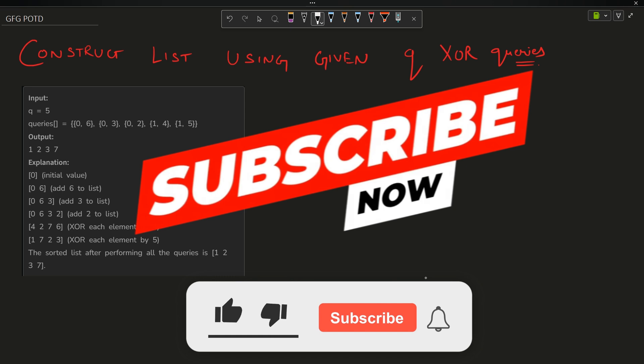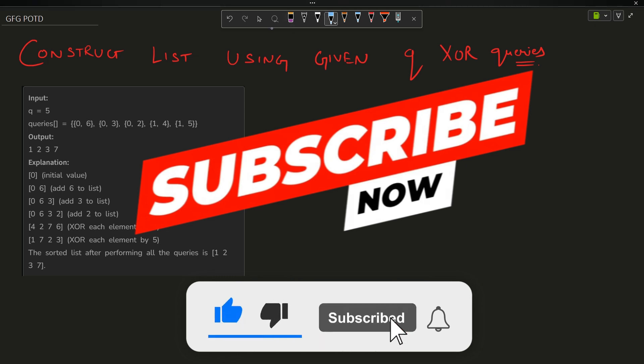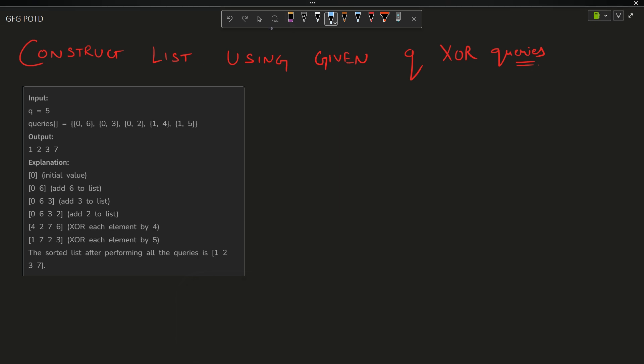Welcome back to the channel guys, hope you're doing extremely well. In this video we are going to discuss the question: construct list using given XOR queries.